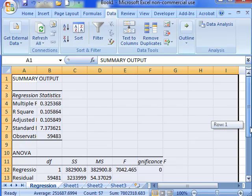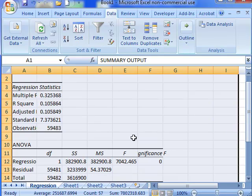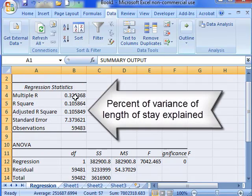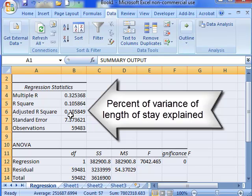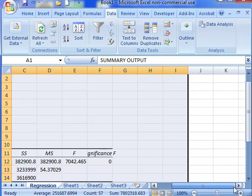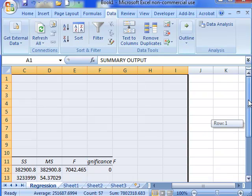So there we have the data. Multiple R is 0.32, adjusted R square is 0.10, so that's not very good and that is for APR DRG. So now let's try to do the same thing for the other factors, the other methods of measuring severity.